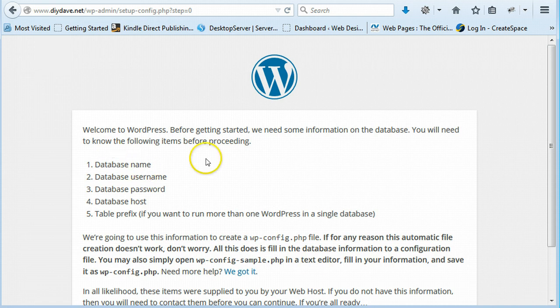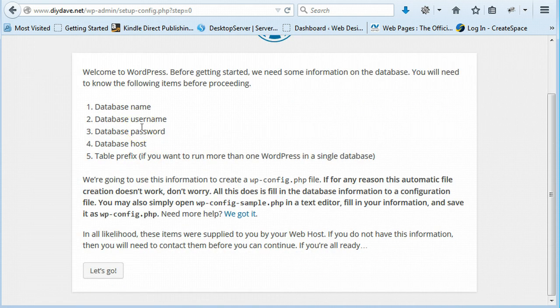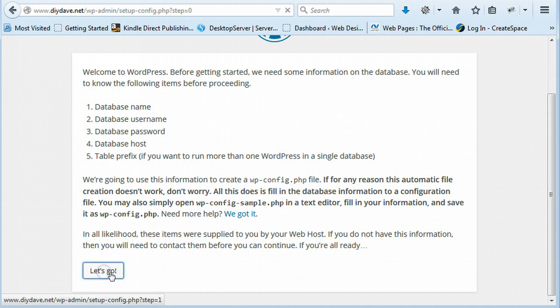And then it's just telling you, you need to know your database. This is what we created earlier. So just say let's go.